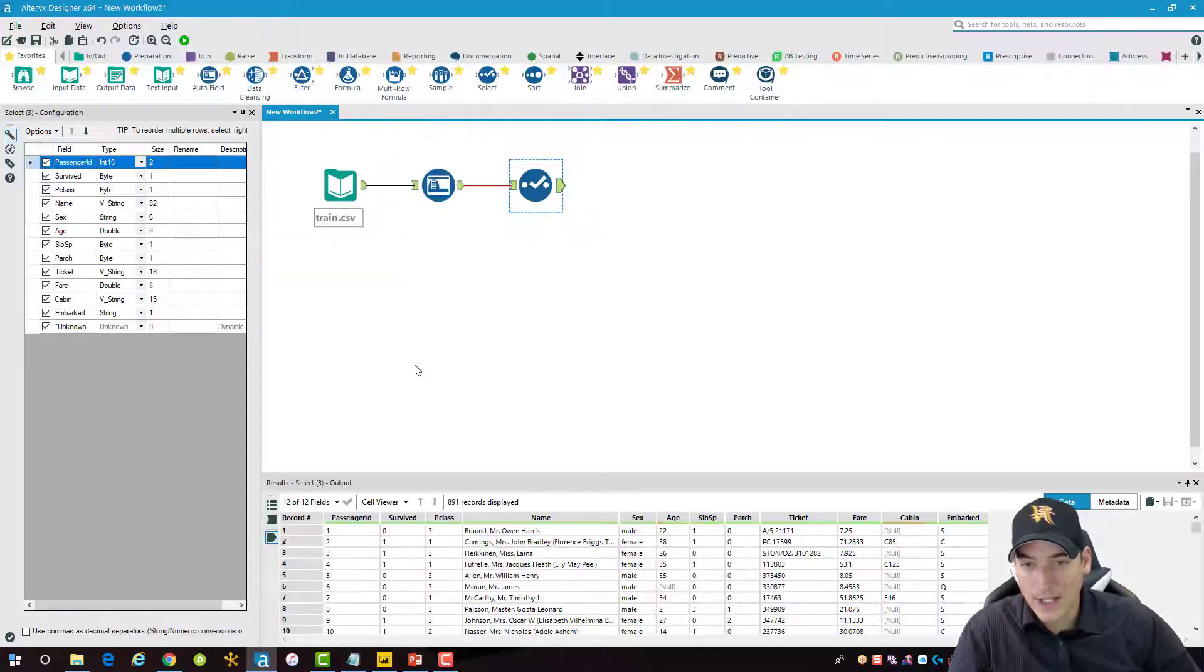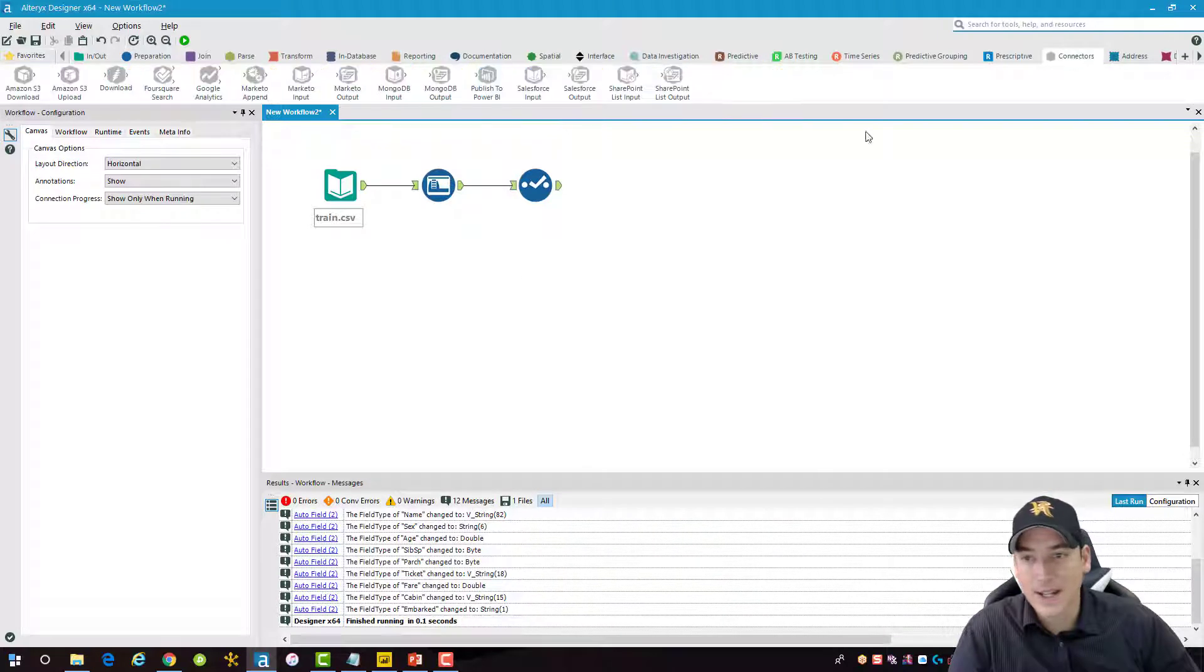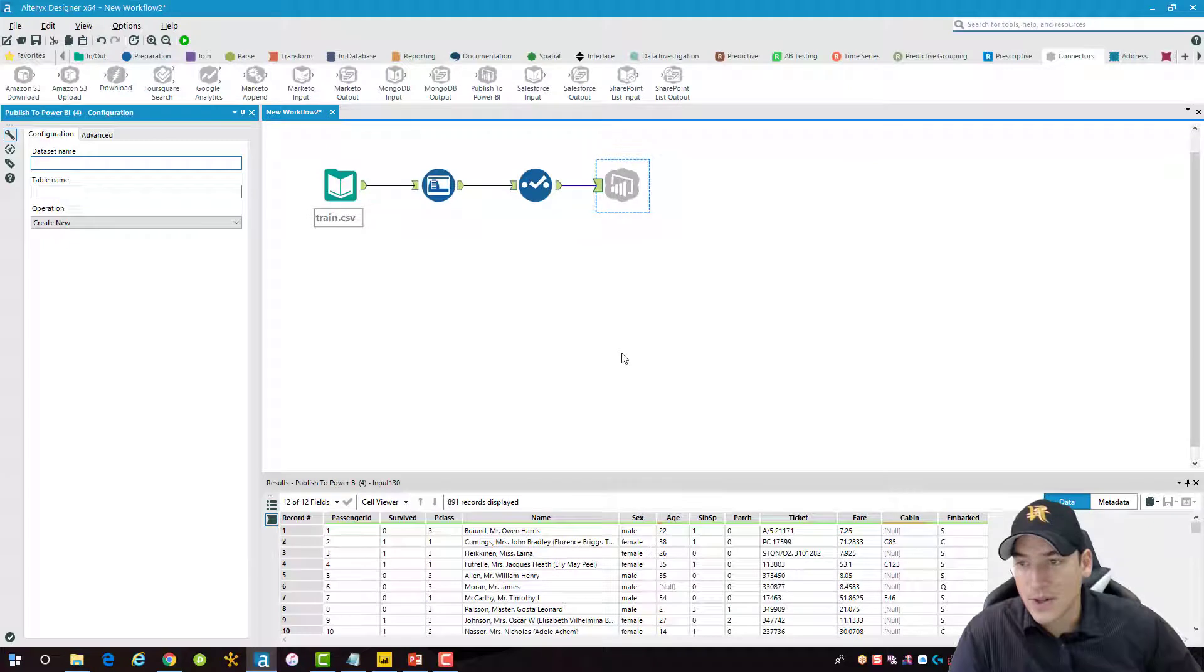All right, so back in Alteryx then, I've already got the connector installed. So you'll find it right here. We're just going to drag and drop it onto our canvas there.